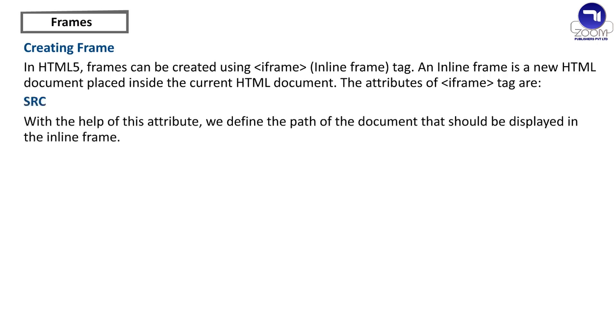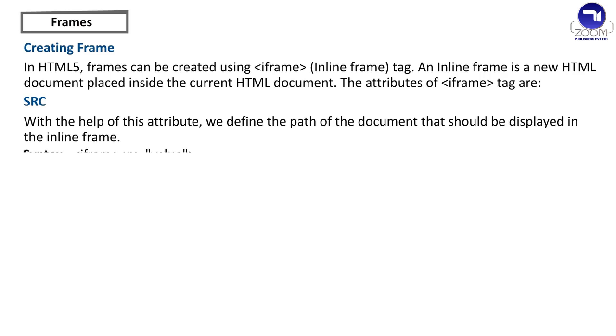Src - With the help of this attribute, we define the path of the document that should be displayed in the inline frame. Syntax: Iframe src equals value, where value equals path of the document.